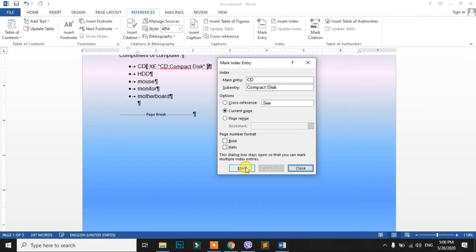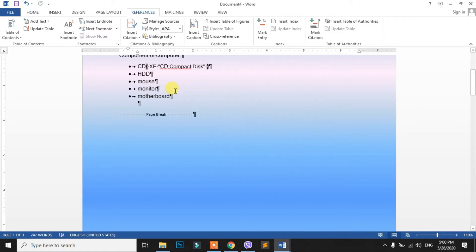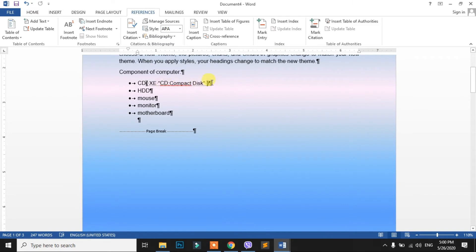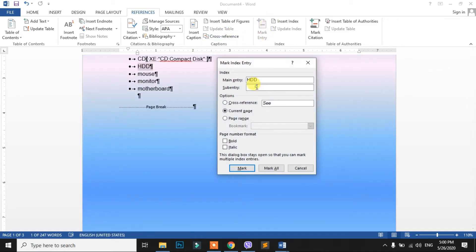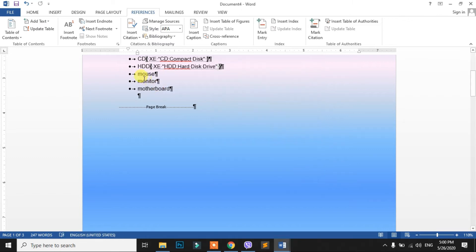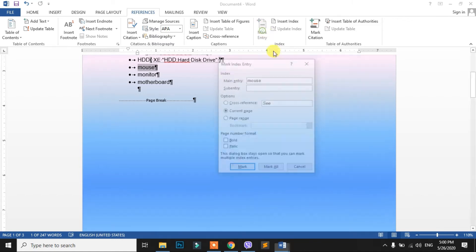Click the Mark button. This symbol — you can use this. From the list, you can select the index. Now click the Mark button, then click Close. Now click the Mark button again in this index.